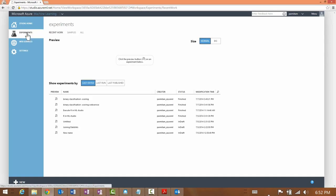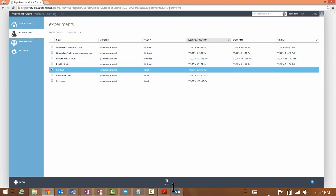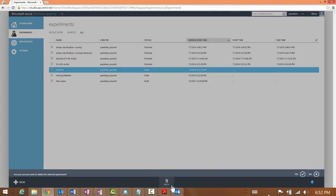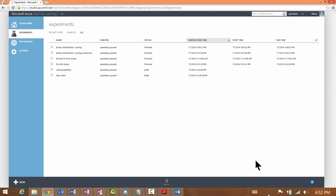Let's go back to the Experiments section. By default the Experiments tab shows the recent experiments you've been working on. You can click on 'All' to see all of the experiments in your workspace. This is the only view where you can delete experiments. To delete an experiment, select it and the delete icon at the bottom of the screen becomes highlighted. You can now delete the experiment.